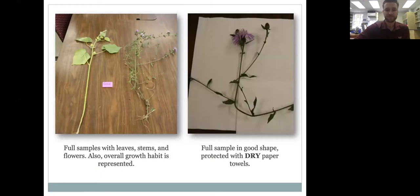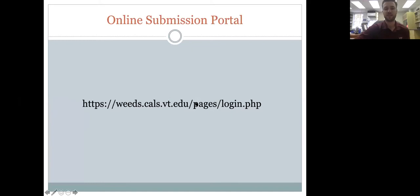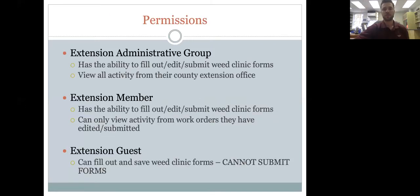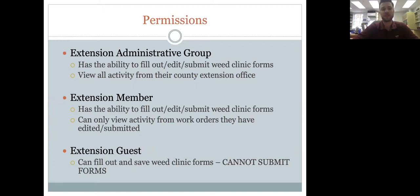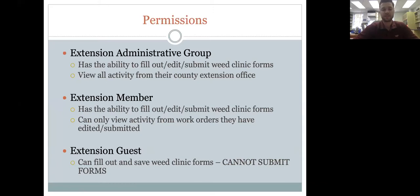This is the link to the weed clinic website — you can also find it by searching 'Virginia Tech weed clinic.' There are different permission levels: county extension agents have administrative group access to submit forms and see all county submissions; extension members can fill out and submit forms but only see their own; extension guests, which some master gardeners have, can fill out and save forms but cannot submit — the extension agent must do that final step.